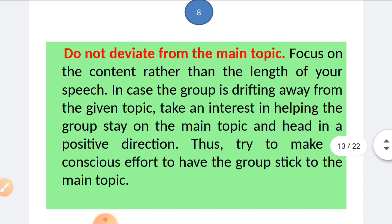The eighth tip: do not deviate from the main topic — focus on content rather than the length of your speech. If the group is drifting away from the given topic, take an interest in helping the group stay on track and head in a positive direction. Make a conscious effort to keep the group on the main topic.